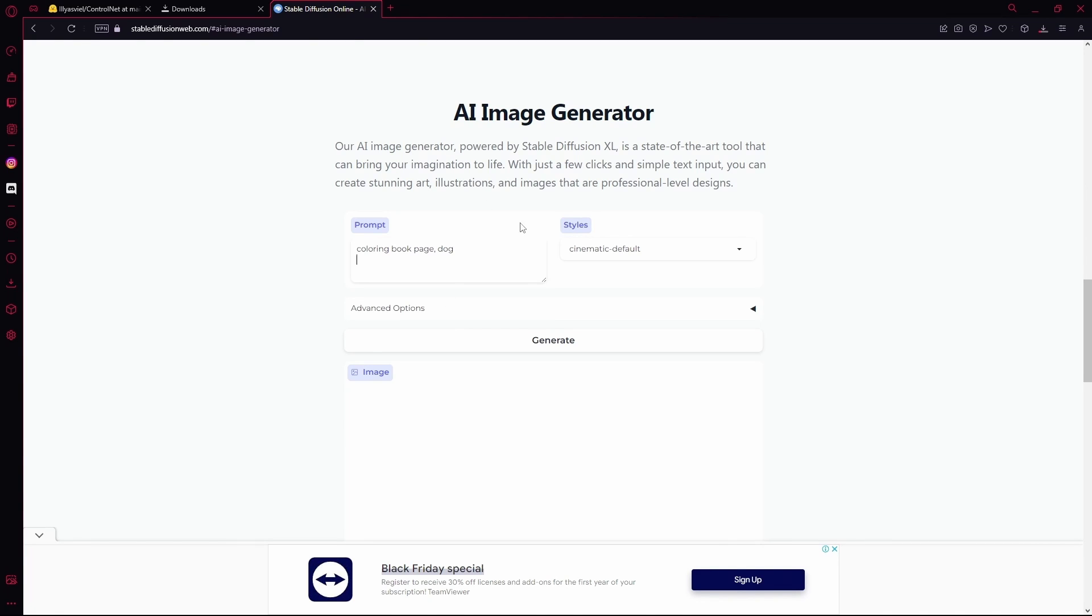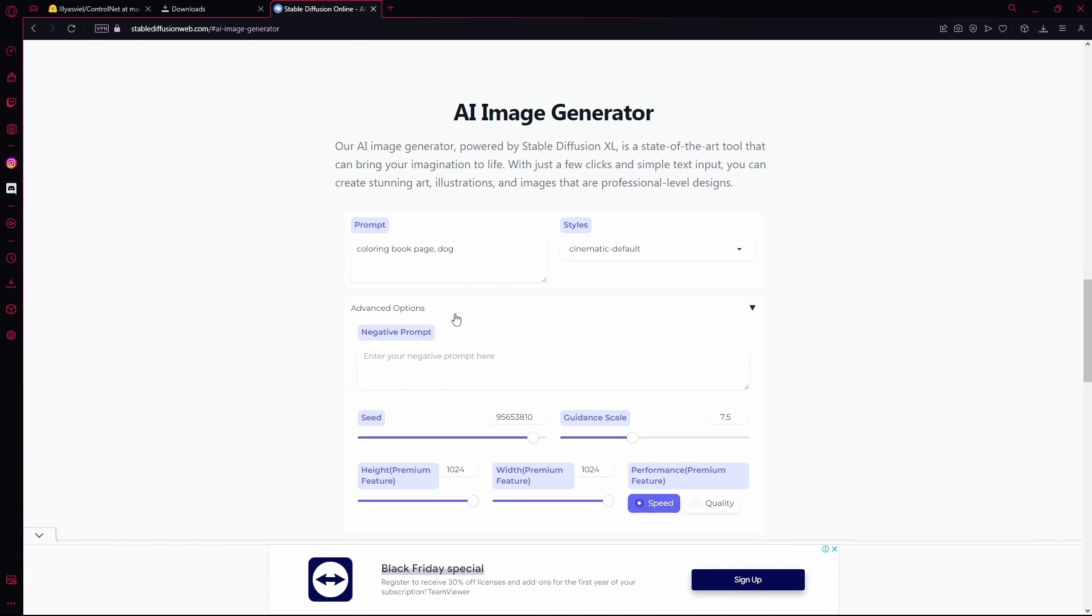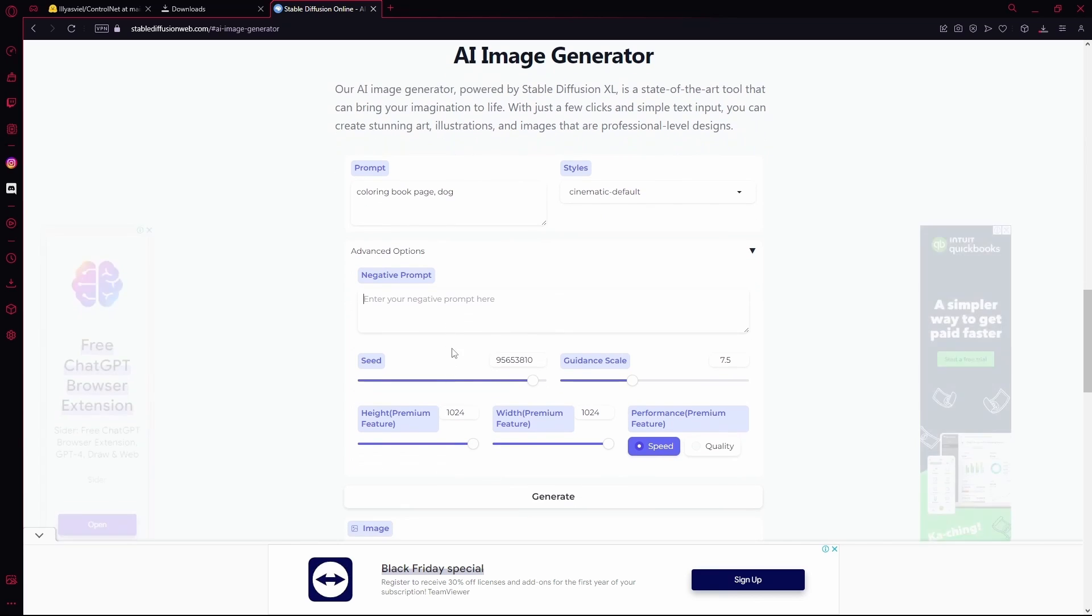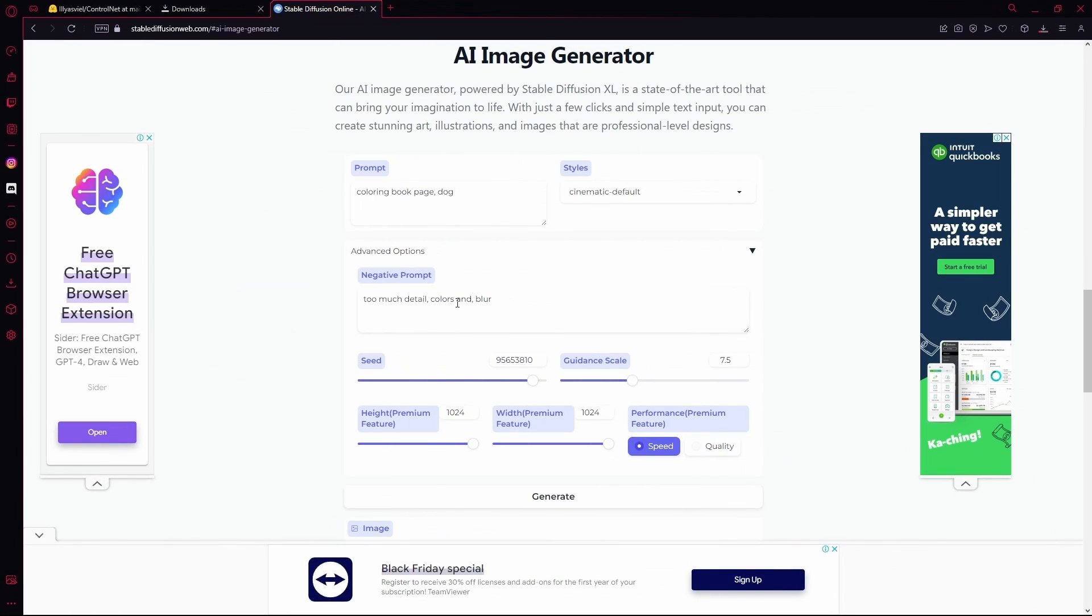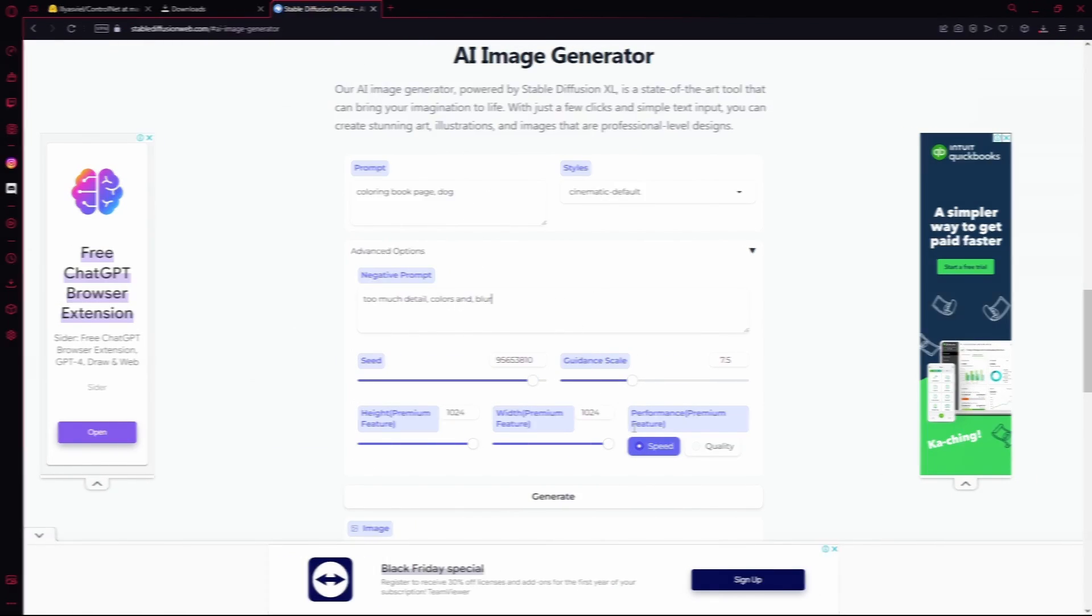After that you're going to go down to advanced options, type out your negative prompt. After that you're going to hit generate.